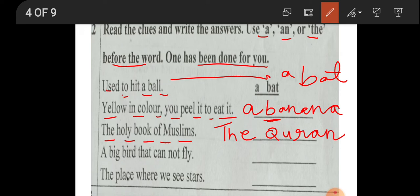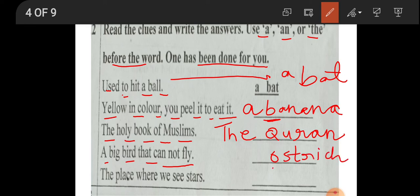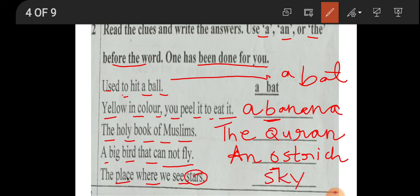Next: a big bird that cannot fly — that is 'ostrich'. O is a vowel, so we write 'an ostrich'. Take care. Next: the place where we see the stars — that is 'sky'. The sky is one, so we write 'the sky'. Take care.